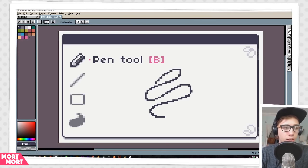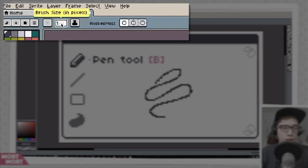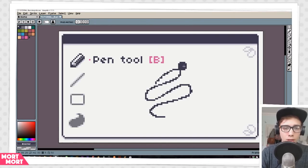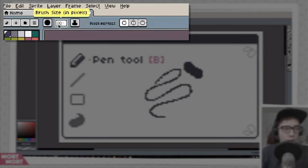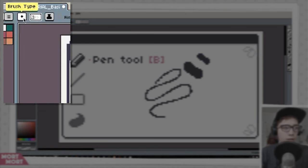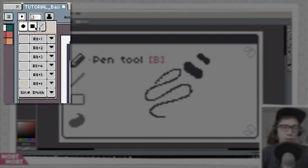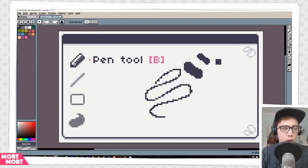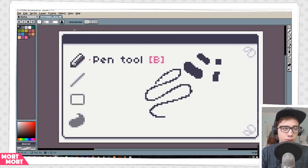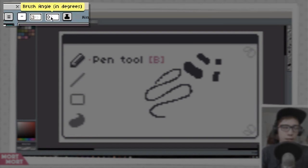You can also change the size up here, either by typing in the number of the size you want, or you can just scroll with your mouse wheel — you can see as I scroll the number goes up and down. On the left side of the size you can see Brush Type, where you can change the shape of your brush — into a square or into a line.